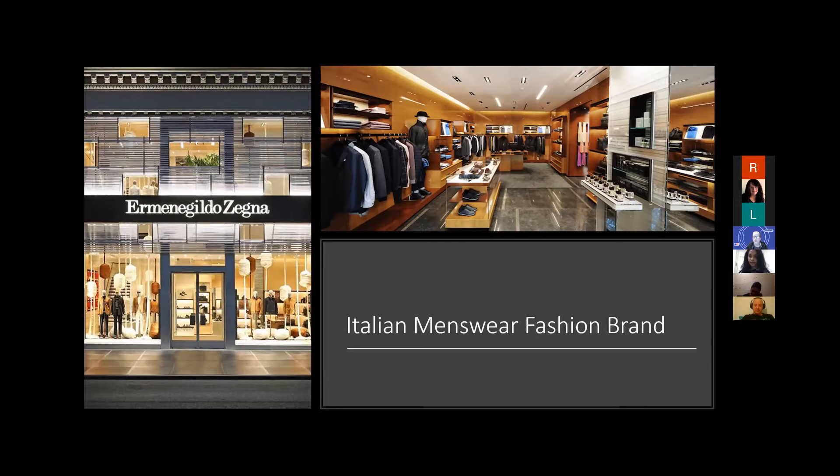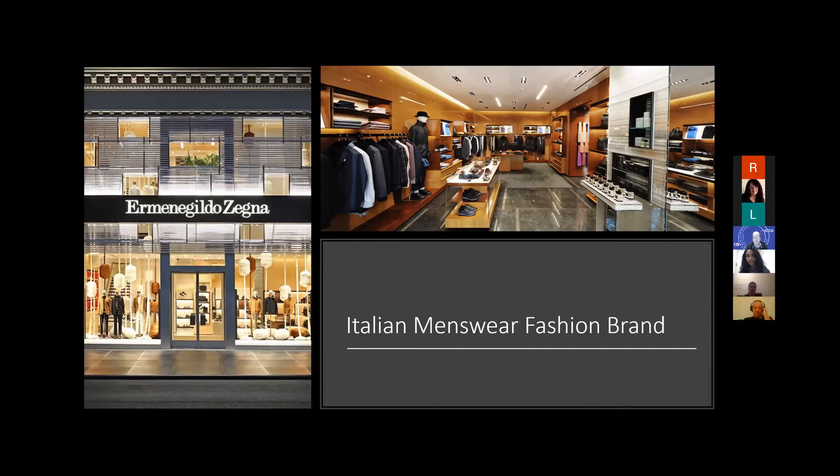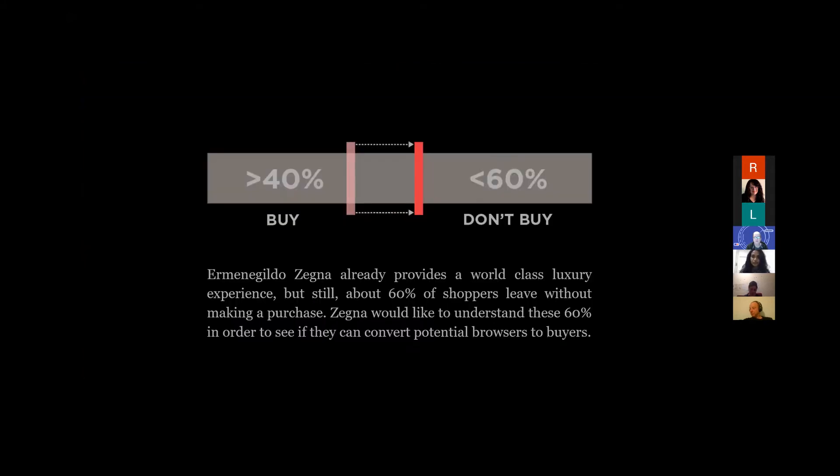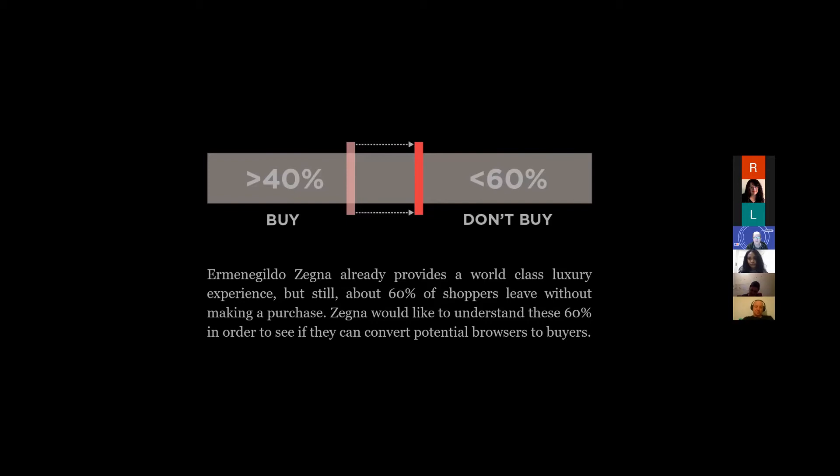When we went, we were paired up with different companies and mine was this fashion brand. What we were to do was try and solve and propose some solutions for the problems they were having at the time. Some of the solutions we came up with, I didn't realize at the time, was actually IoT.